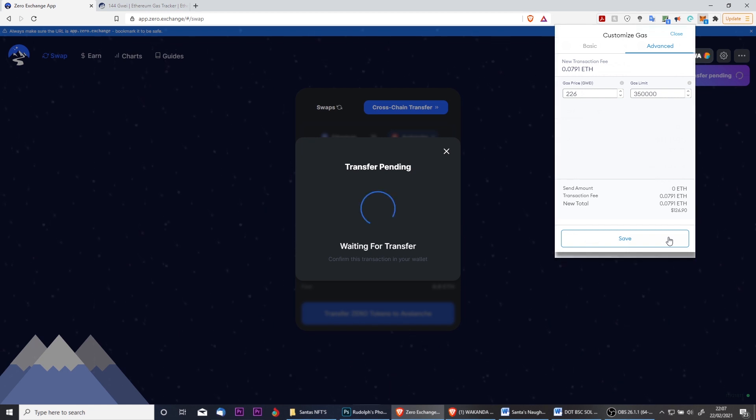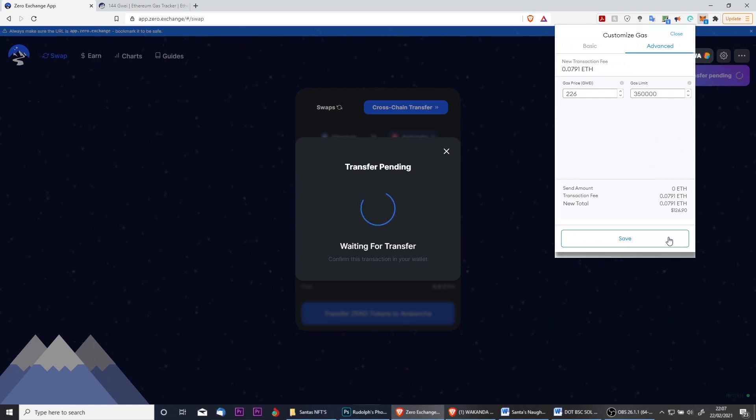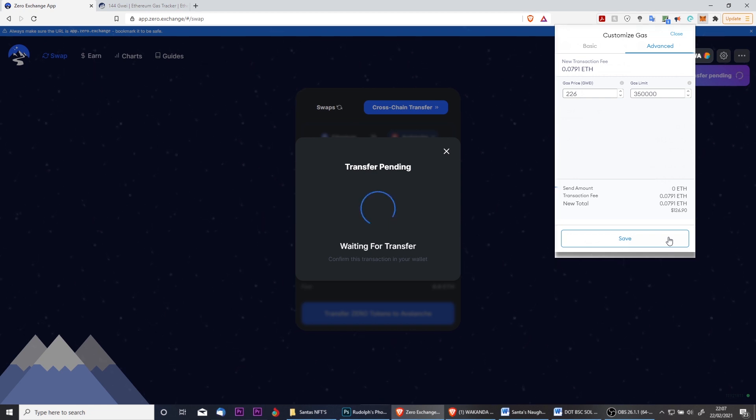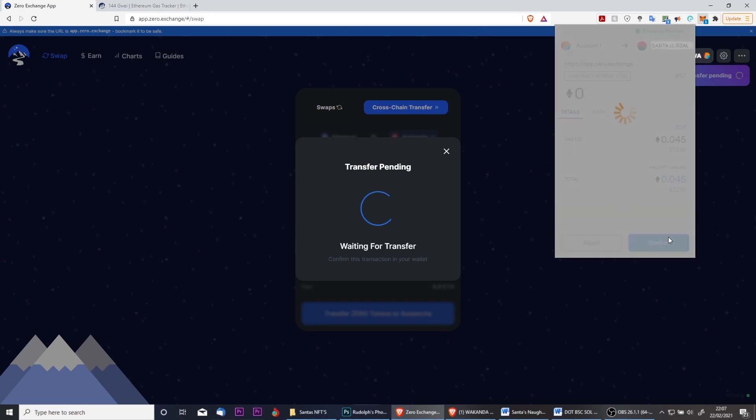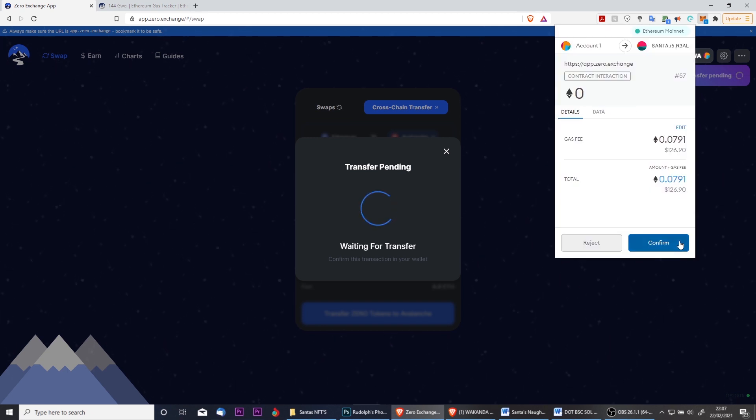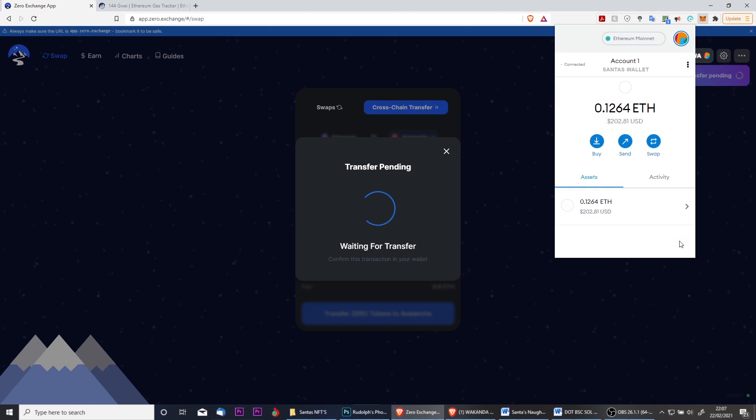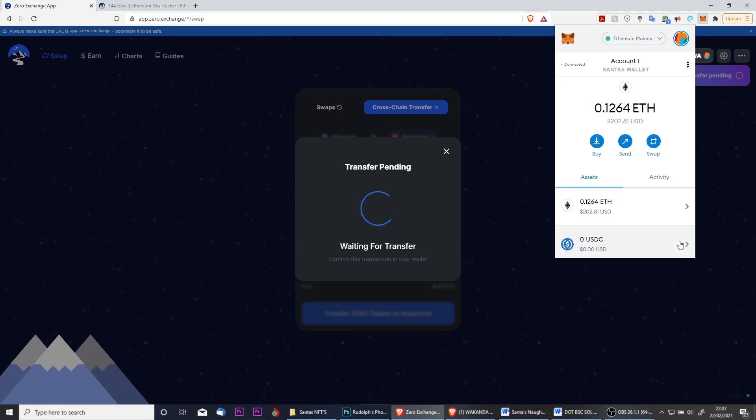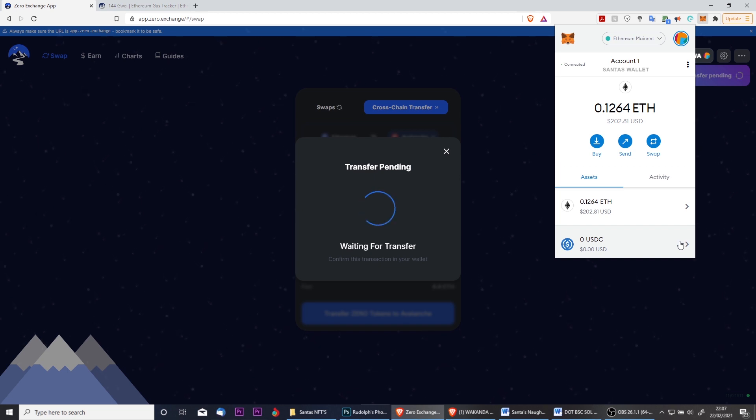Once you've filled in all your gas settings, you can view the price of the transaction below. This is the amount that is going to cost you in both Ethereum and in US dollars. When ready click Save. You'll then get an overview of the transaction and the amount that is going to cost you including gas fee. And when you wish to confirm, simply click Confirm and that will start to process the cross-chain transfer.